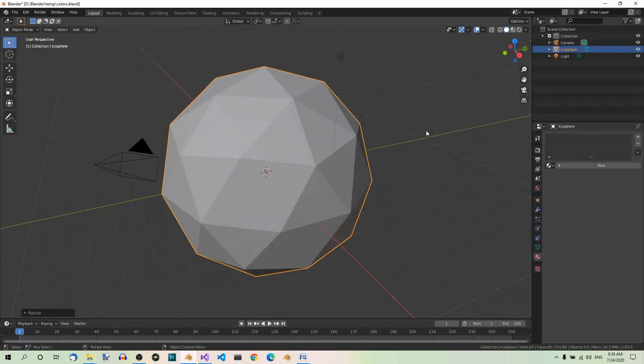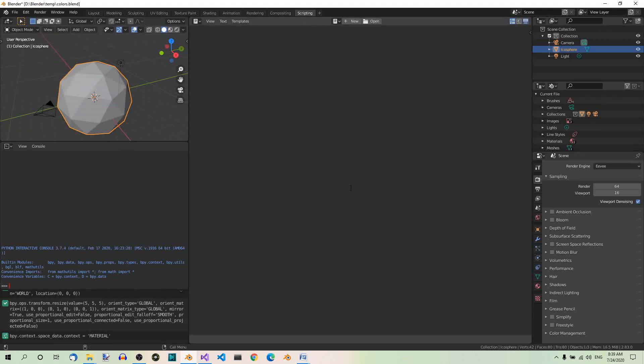Step 2: Create a new script. Now we need a script, so go to the scripting workspace over here. Create a new script by pressing the New button.